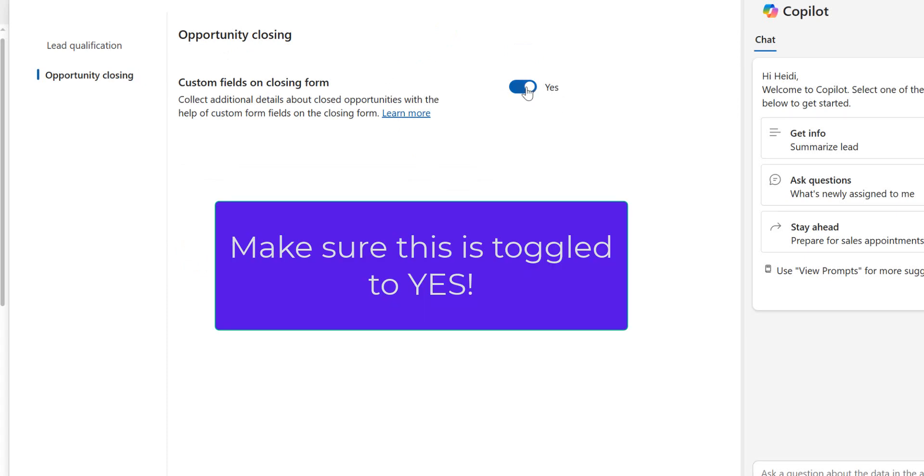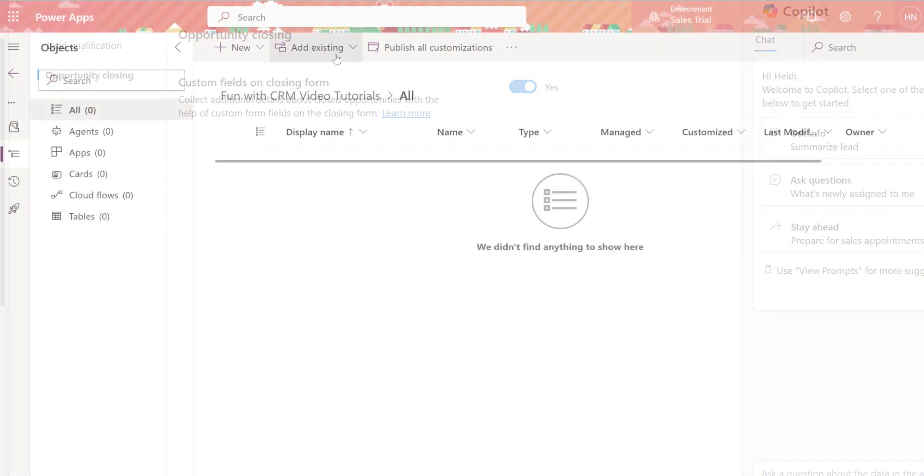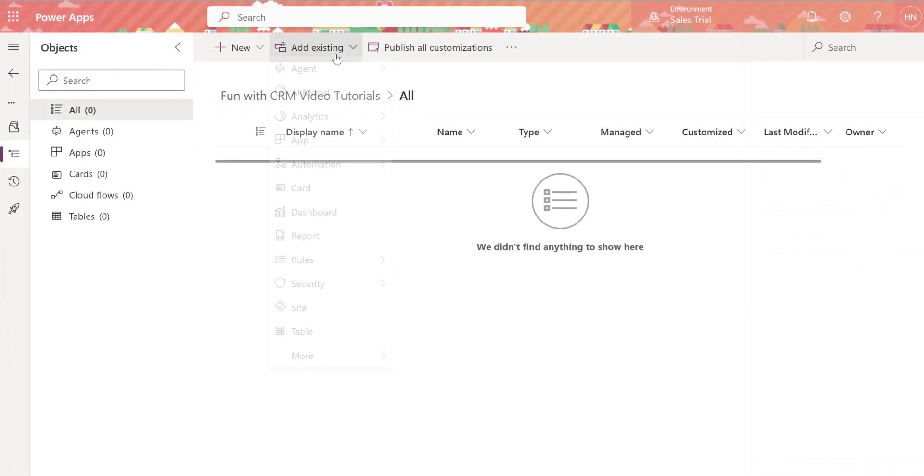And we're going to toggle this setting on custom fields on closing form. Once we've done that you're going to save at the bottom and then we will toggle over to make.powerapps.com to make our additional changes in a solution file.